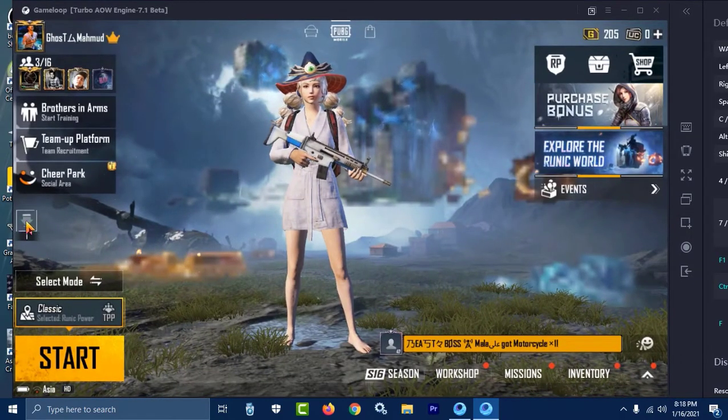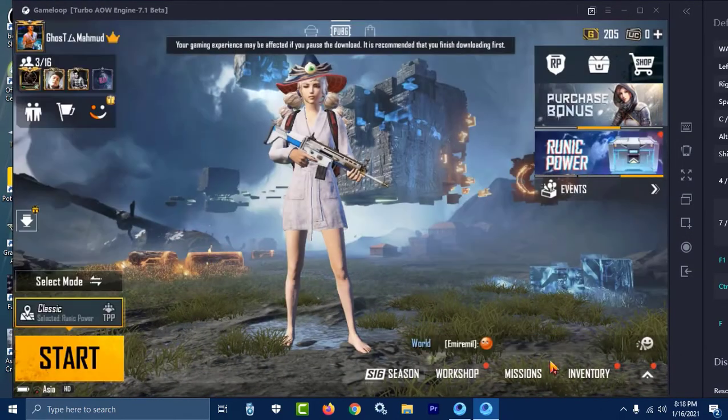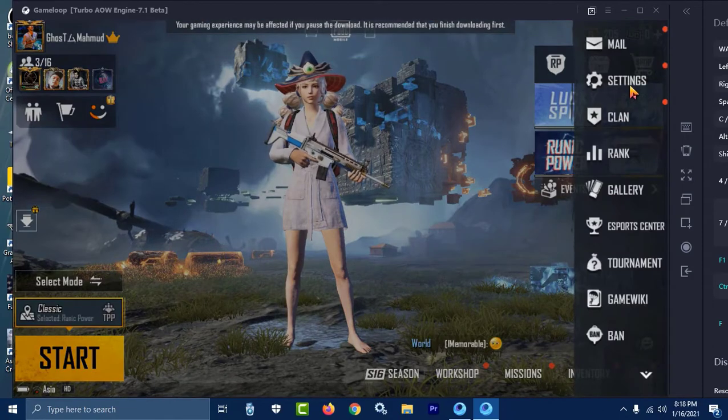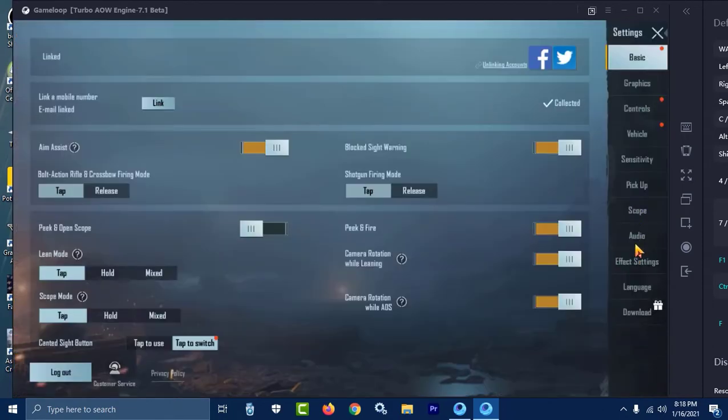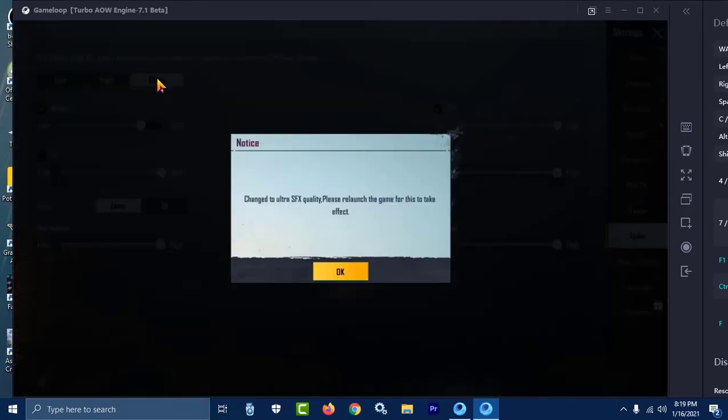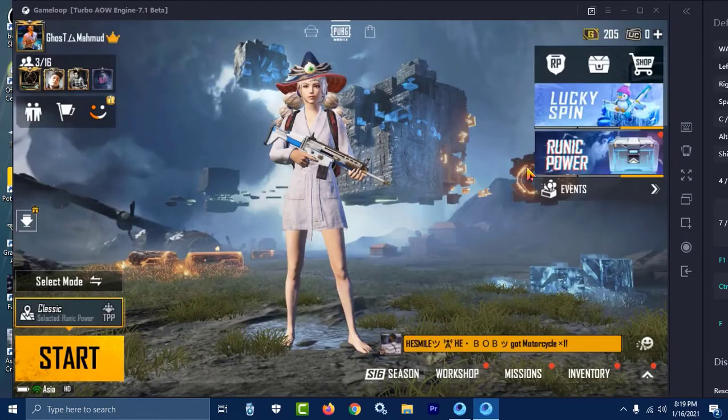Now I'm in game again. What you have to do is go to settings, then audio. Now you can enable ultrasound. Change the effects quality - it will say please relaunch the game. Select ultrasound and press OK.